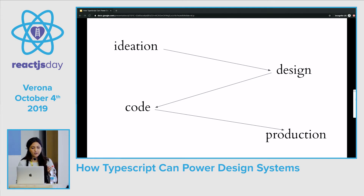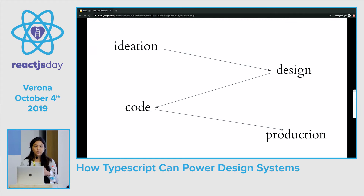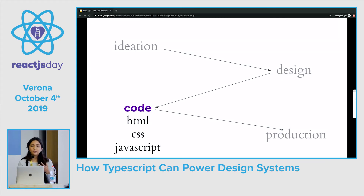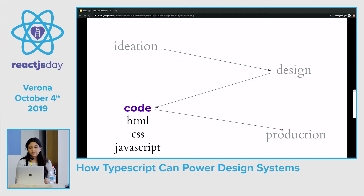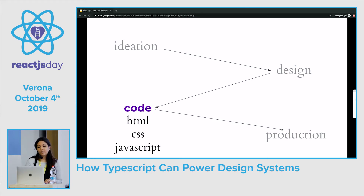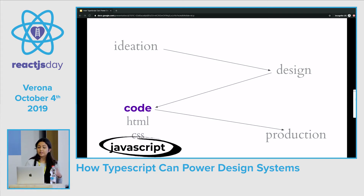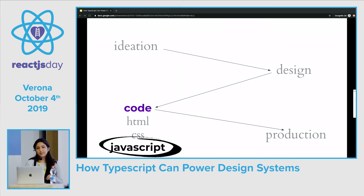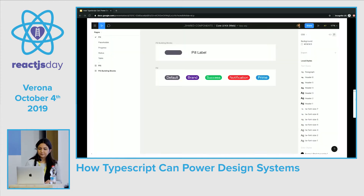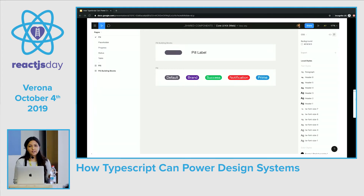The process generally starts off as ideating why a specific component, like a button, is necessary. Once we deem it important, we move on to design. And then before it goes into production, we have to write the code to build it. For many design systems teams, the main concern is the view layer and making sure that there's a clear and consumable API for our company's engineers. We write and maintain our components in HTML, CSS, and JavaScript. And in our JavaScript, we're able to maintain a lot of opinions, rules, and documentation around our designs using React and TypeScript.